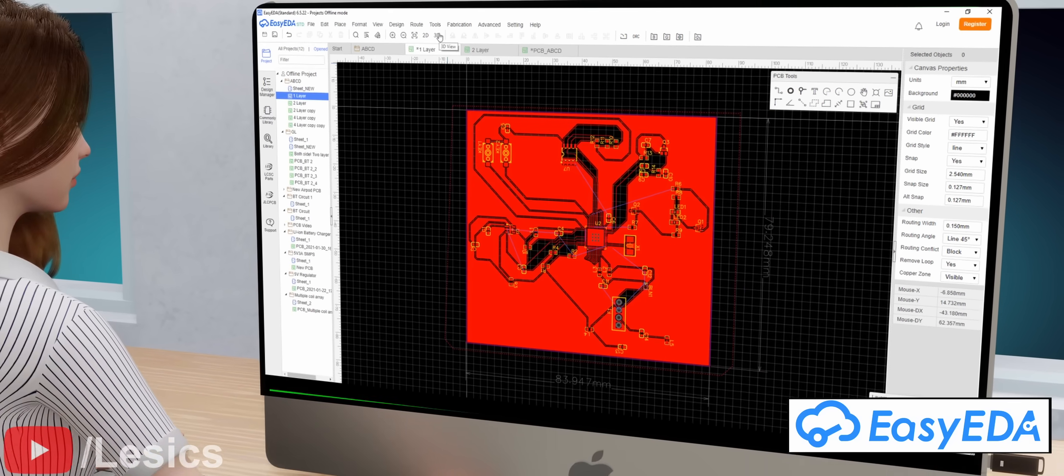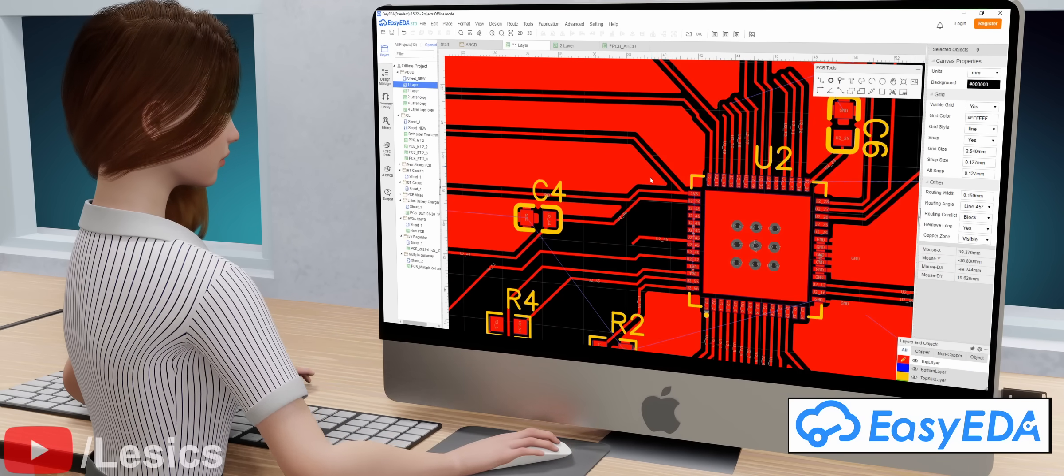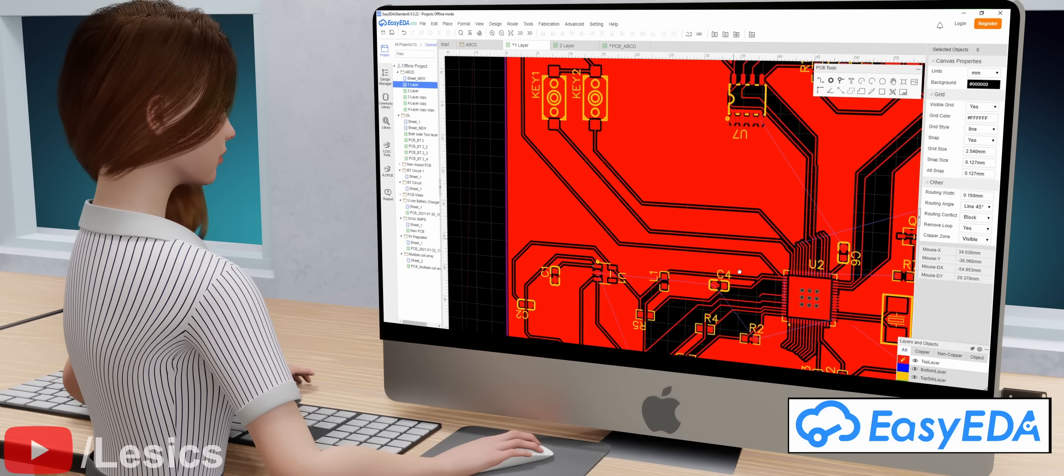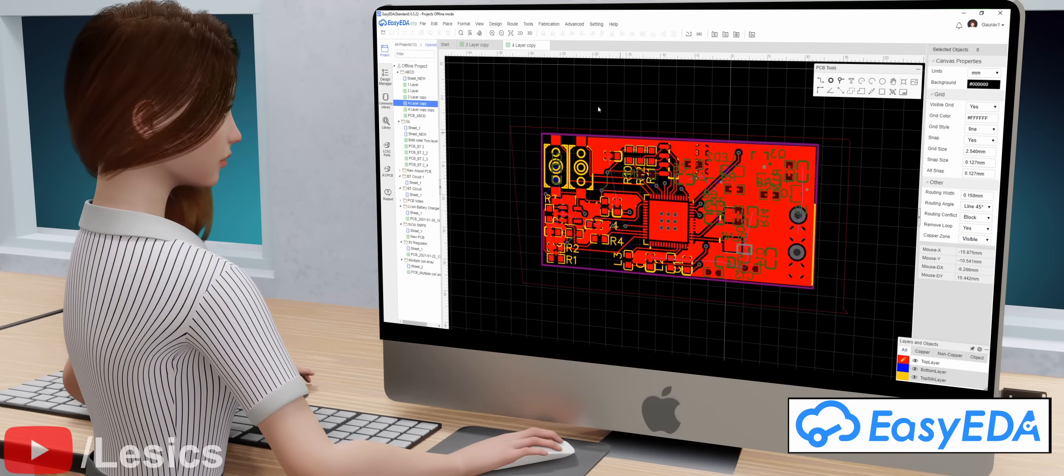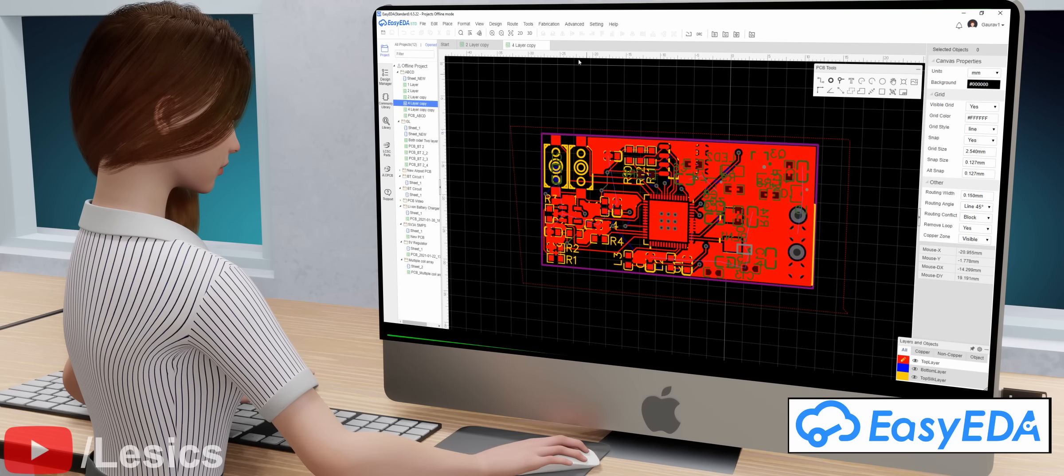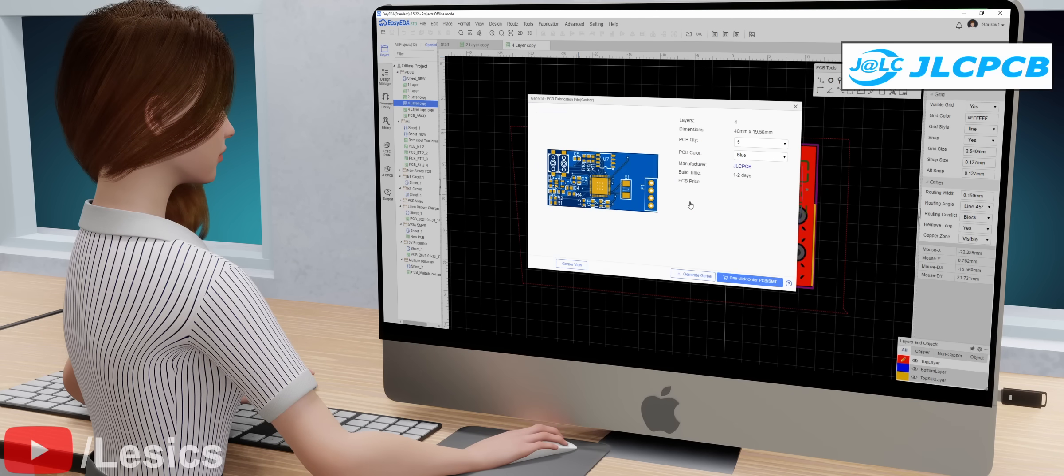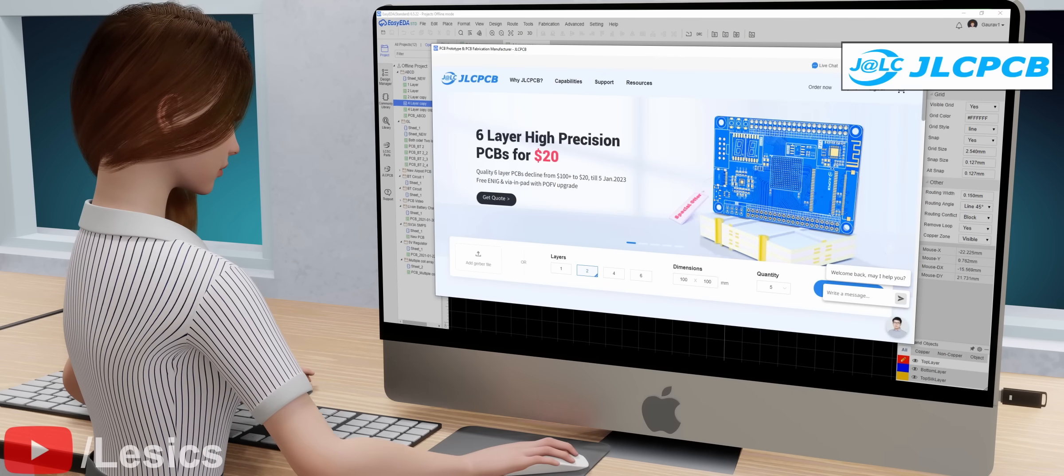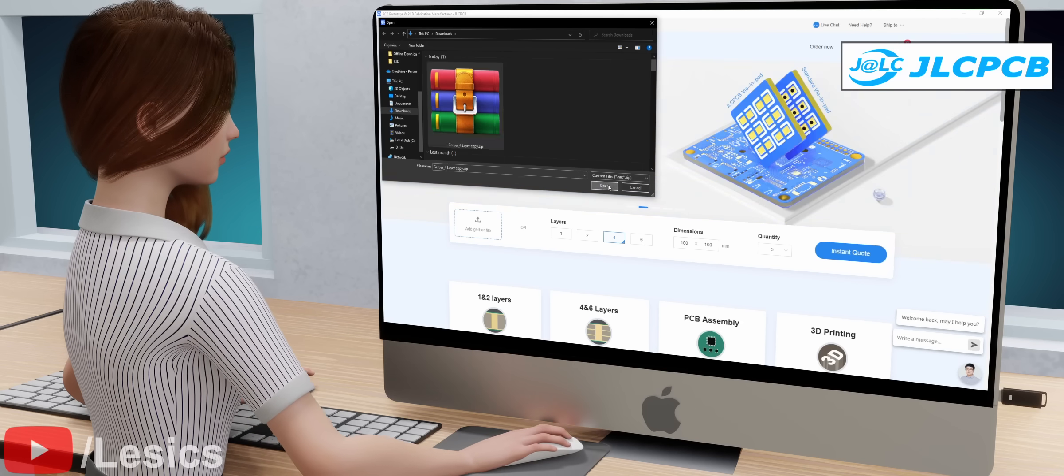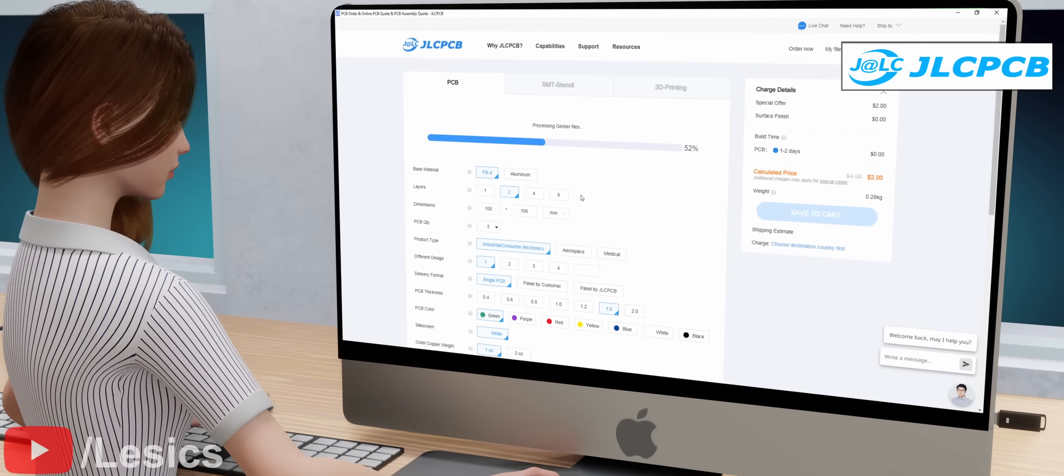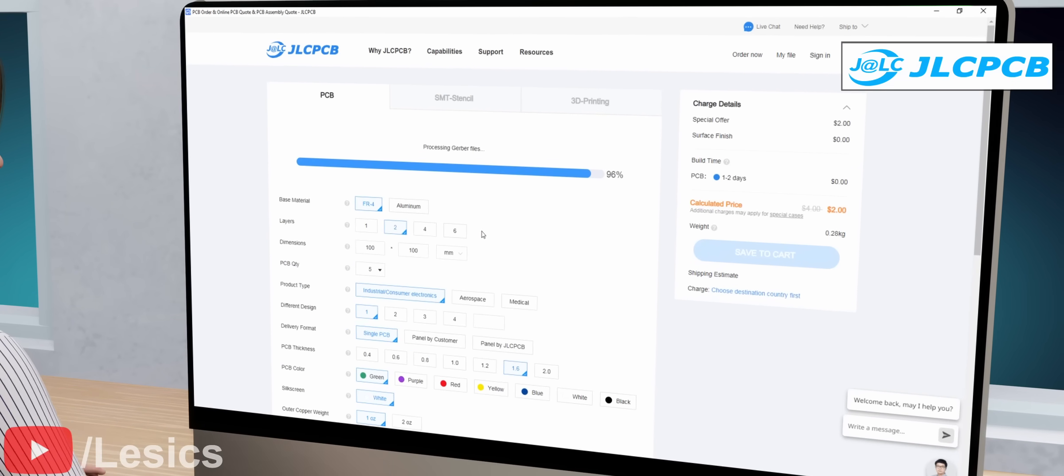In this example, the red area represents the copper area and the black color represents the non-copper area. After EasyEDA completes the PCB design, you can directly connect to JLCPCB to place an order. JLCPCB is a reliable manufacturer that delivers PCBs quickly and at a lower price.